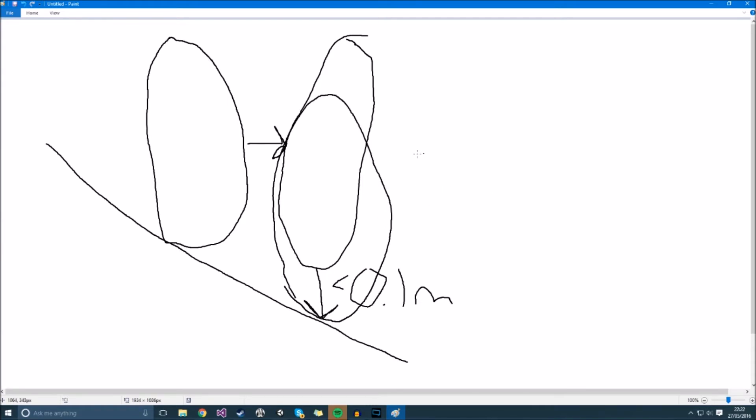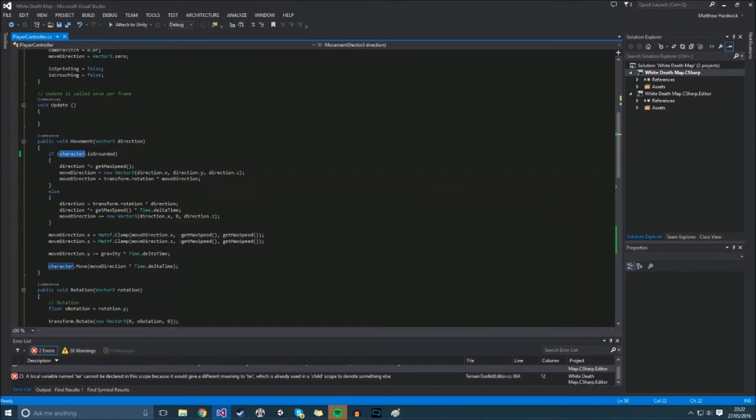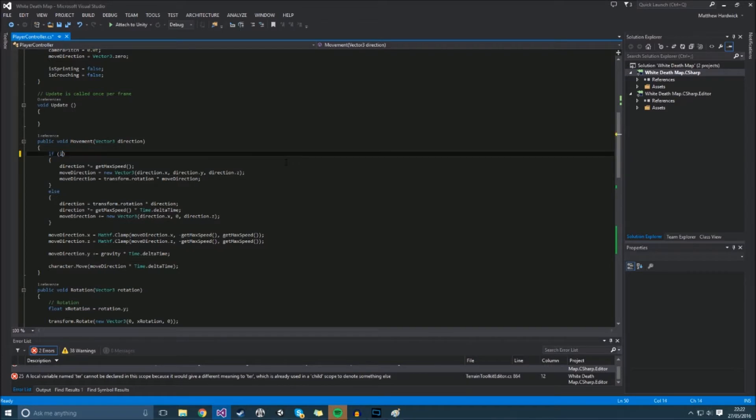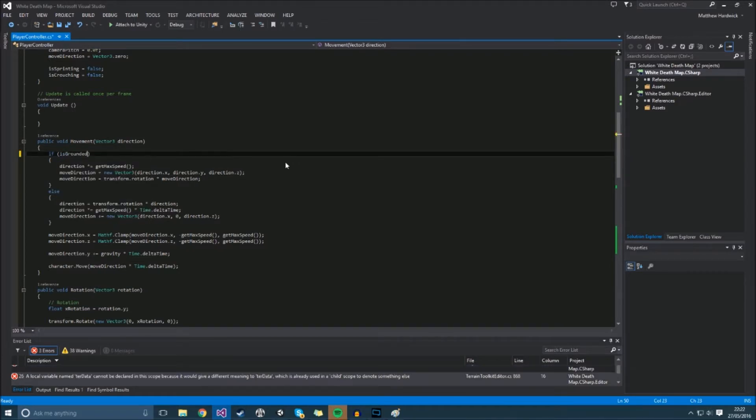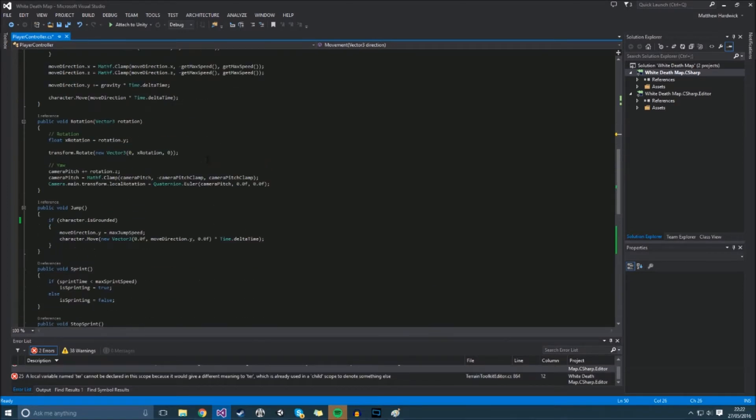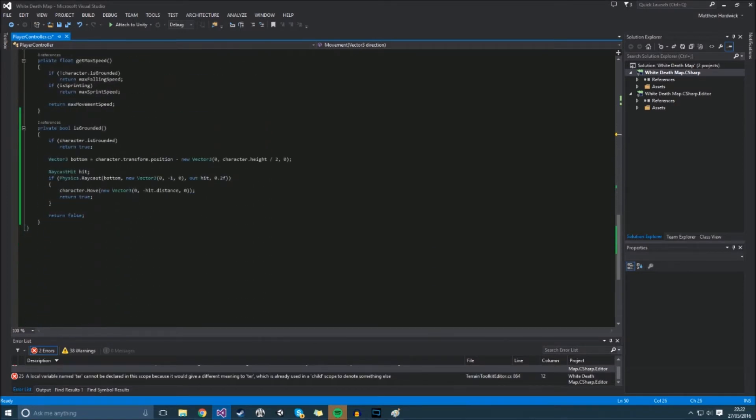So that's the general theory behind this and I have already done the code, so I'll quickly run you through that and then just show that it works. In the movement it's currently character.isgrounded, and that's what's making it jump, so I'm just going to put in my own function. It returns a boolean.